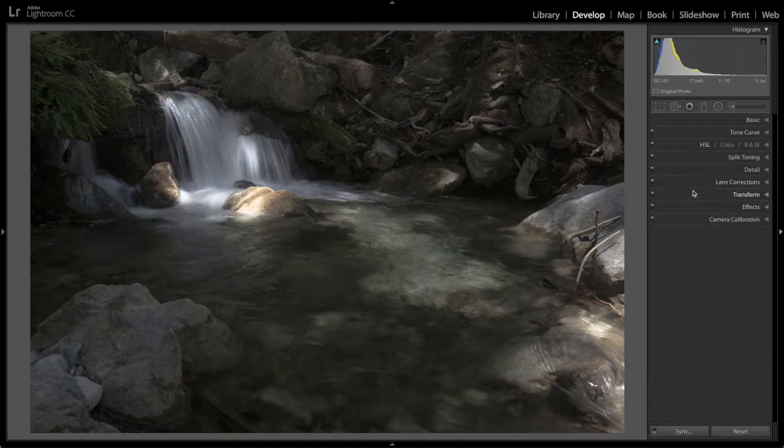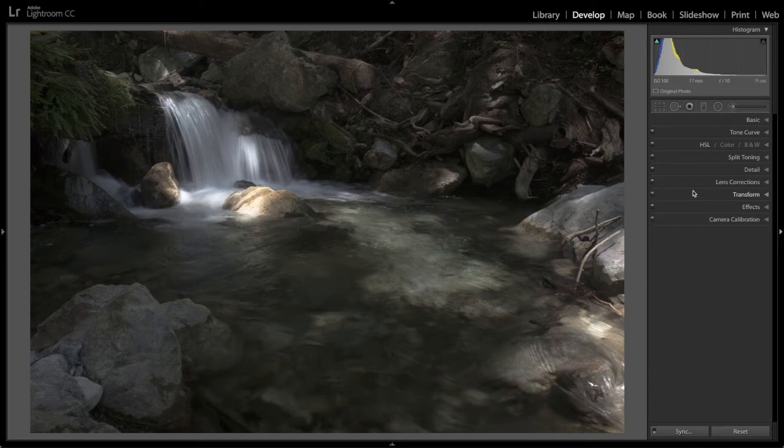And that's all the corrections we're going to do here or changes we're going to make to our images during raw processing.